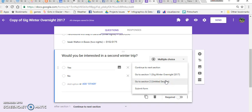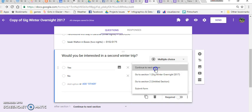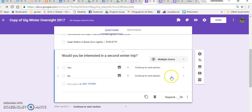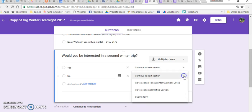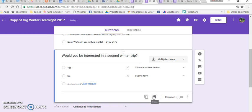whatever I want them to go to. So section two in this case is the same thing as the next section. But the people who answer no, I don't want them to answer that question. I want them to go to submit the form.